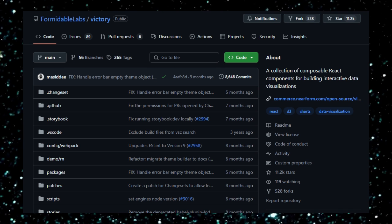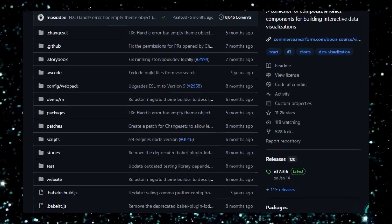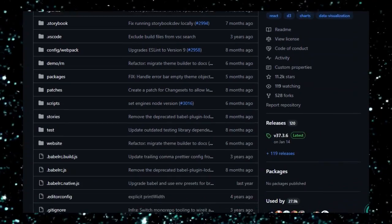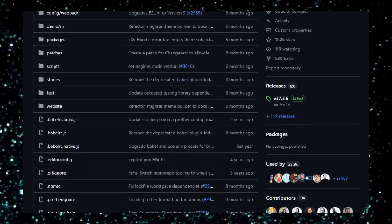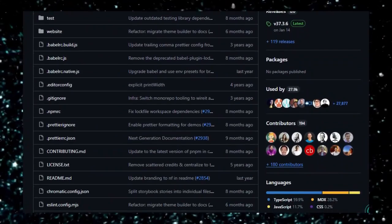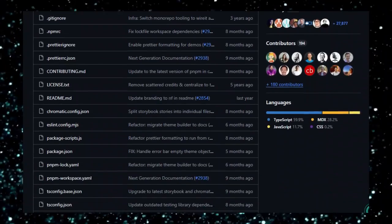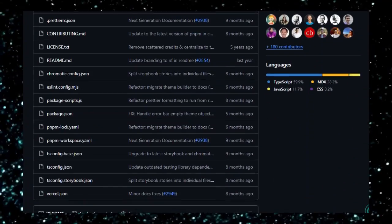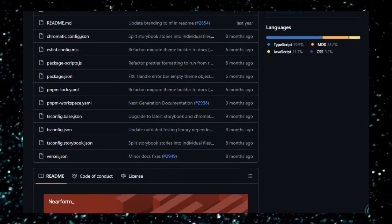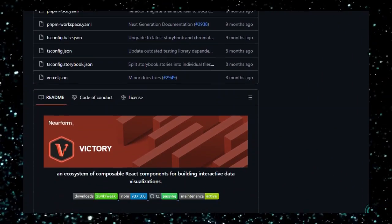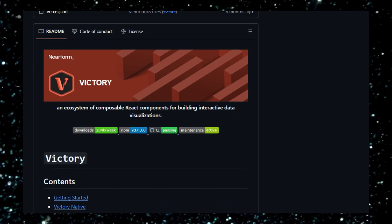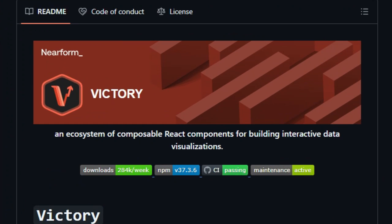Every chart is a React component you can drop into your app, style via props or theming, and extend with custom components like your own axes and tooltips. Victory shines with its declarative API. You describe what the chart should show, and Victory handles the how. You don't wrestle with low-level DOM manipulations or SVG code.